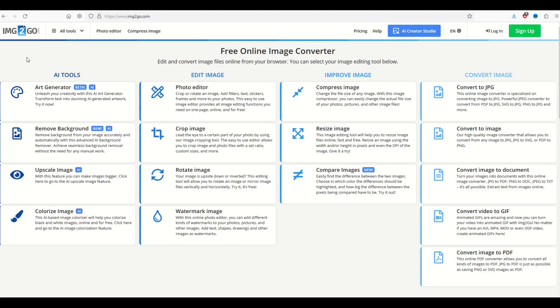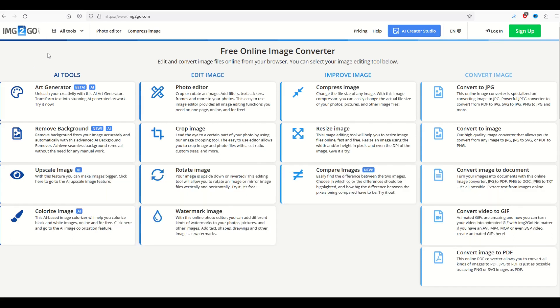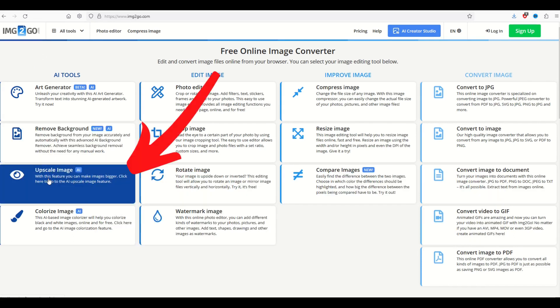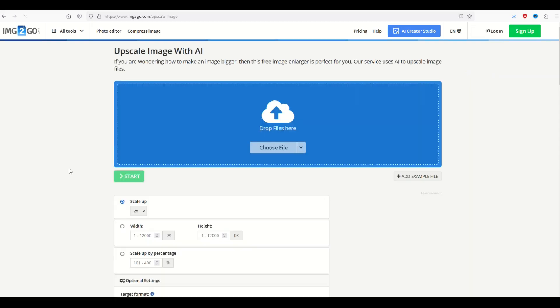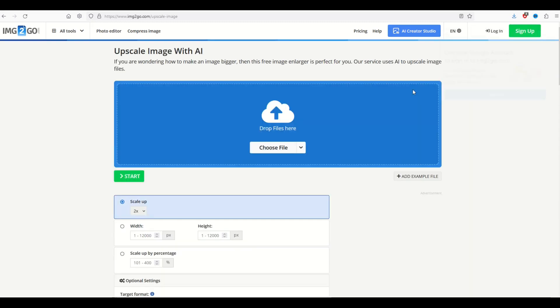So the website that I like to use is called img2go, image2go.com. And on the left hand side, there's an upscale image and it uses artificial intelligence to make the image larger. It's a little bit clunky interface here. So I'm going to walk through how this works.